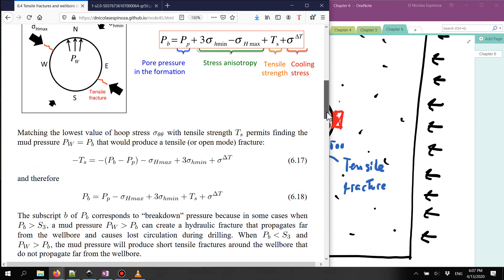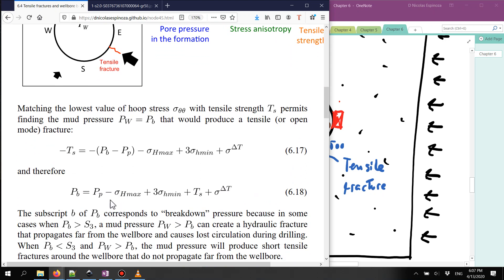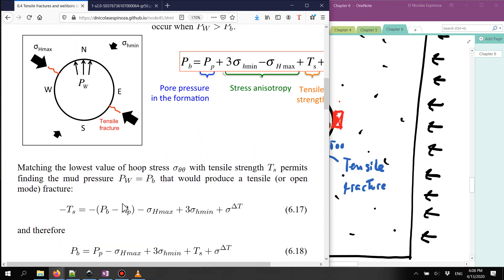Similar to what I did before, I can calculate what is the wellbore pressure p_v for which that tensile fracture occurs. We cannot change in the field the far-field stresses σ_h_max and σ_h_min, or the pore pressure. We cannot change the properties of the rock either. But we can change the pressure of the wellbore, p_v, and this value p_v is going to be the maximum pressure that is acceptable so that we do not have a tensile fracture.